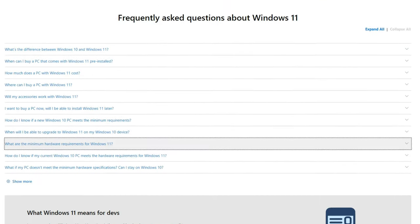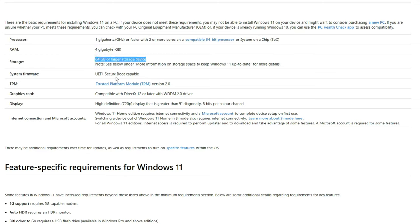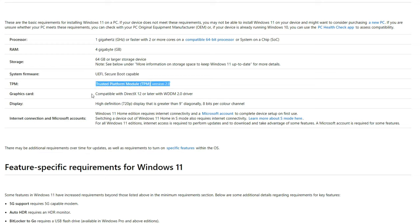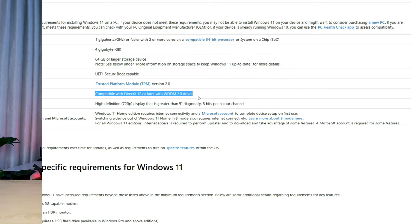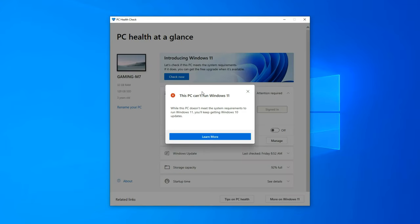On the Microsoft website under FAQ and Minimum Hardware Requirements, the system requirement for Windows 11 is two or more cores on a compatible 64-bit processor or system on a chip. If your system does not support this, you need to buy a new one. Microsoft has a system compatibility check app you can download and install to check if your PC is Windows 11 compatible. Windows 11 will be available as a free update to all Windows 10 licensed users, and people buying PCs today will be eligible for a free upgrade when Windows 11 launches around the holiday season.